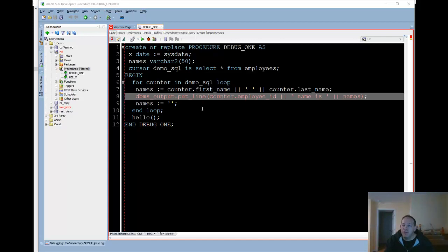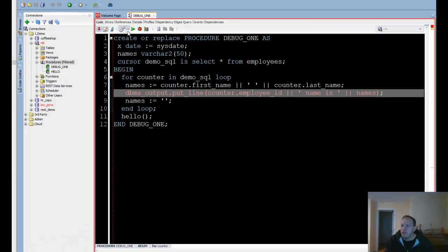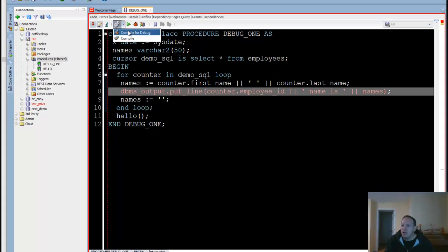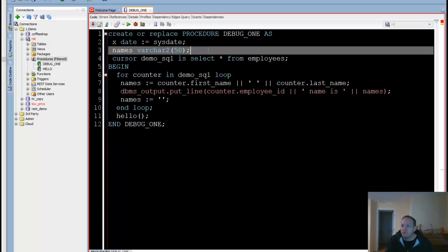Once you have the debugger itself configured — I'll have instructions for that linked below in the comments — all you need to do is connect to your database, open your stored procedure, and make sure that it is compiled for debug. You'll know it's compiled for debug if you see this little green splotch that's supposed to represent a bug — it's an overlay on the stored procedure object. Then you hit the debug button.